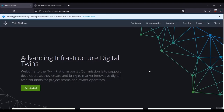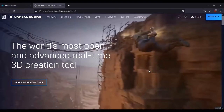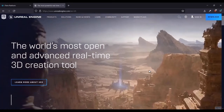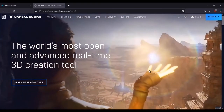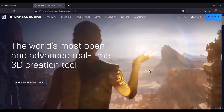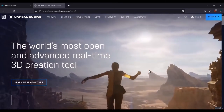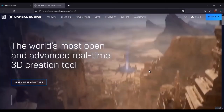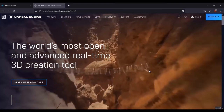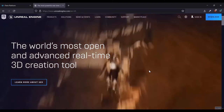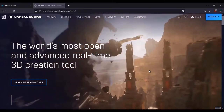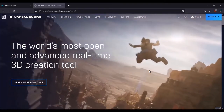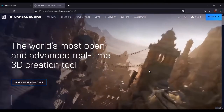If you're new to Unreal Engine, it is an industry-leading game and real-time content engine, which is used to create interactive and static media. In the architecture, engineering, and construction industries, it is used for things like lighting studies, high-quality demonstrations, and even developing entire custom applications, including with AR and VR. You can find out more at unrealengine.com.